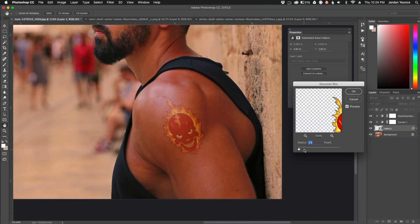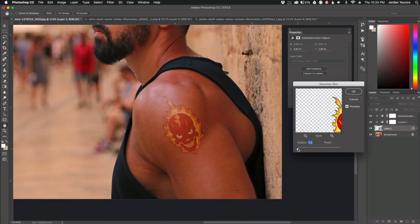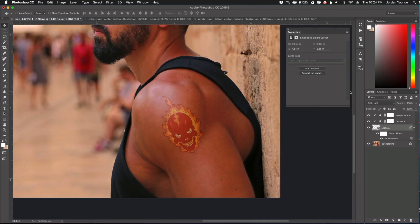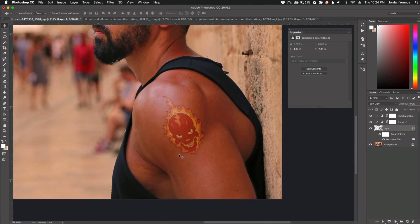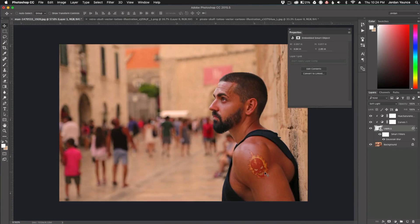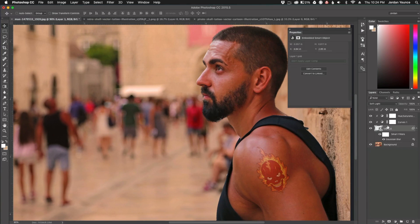I'm going to blur it just a tiny bit — not even one pixel. I'll play around with 0.3 to 0.5 pixels. Let's go down to 0.3 right there. It didn't make a huge change, but if I toggle it off and back on, you can see the difference it made. That actually works out pretty well — it blends in nicely.